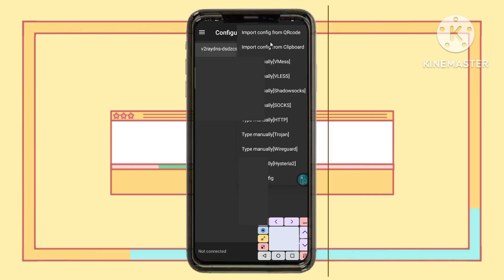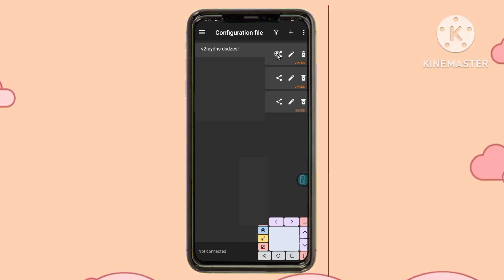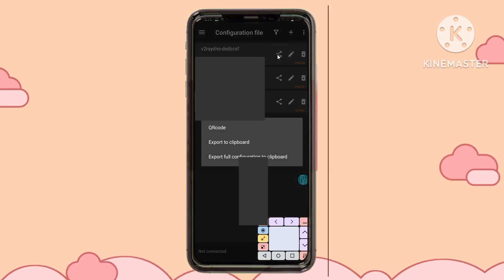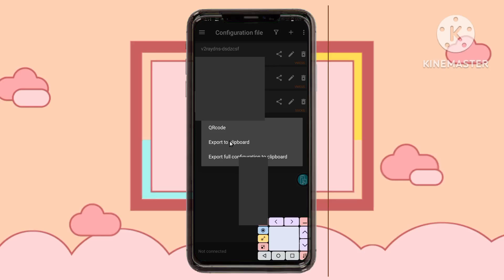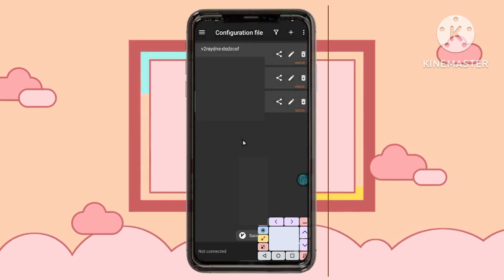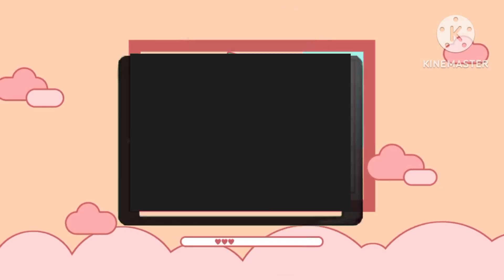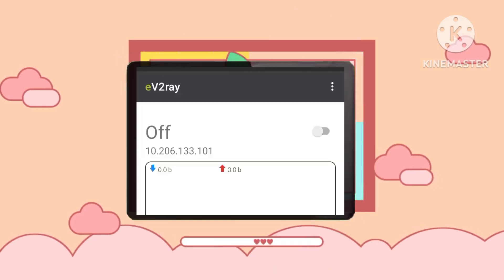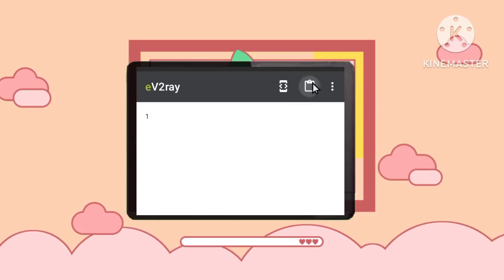Tap the plus button and paste the V2ray account details into the V2ray Nung app. Then copy the V2ray account details again from that app, return to the eV2ray VPN app, and paste the newly copied details. They should now import successfully.